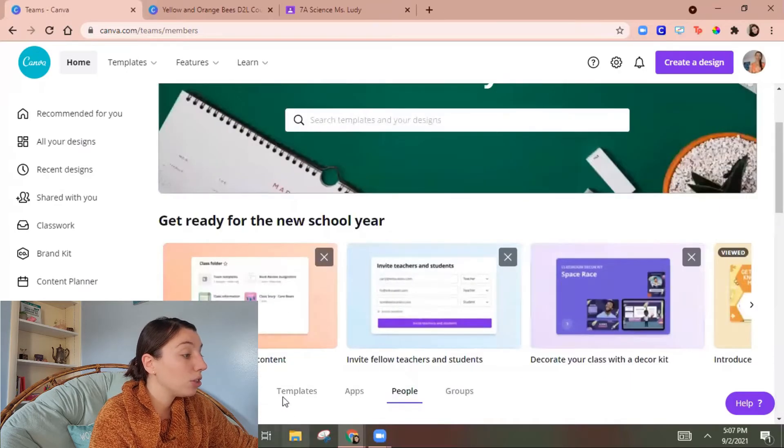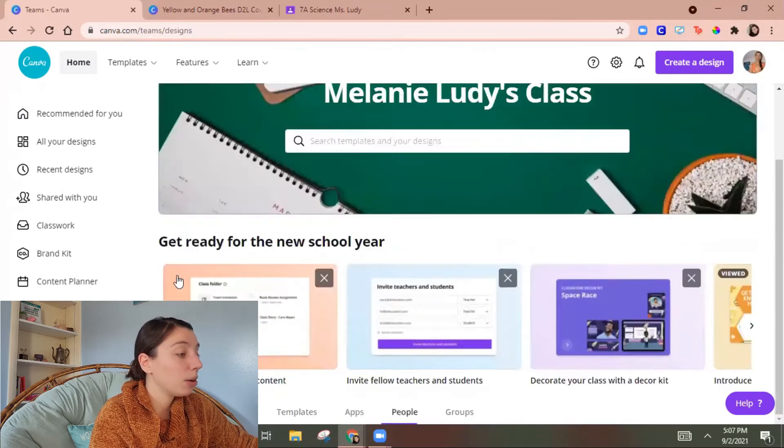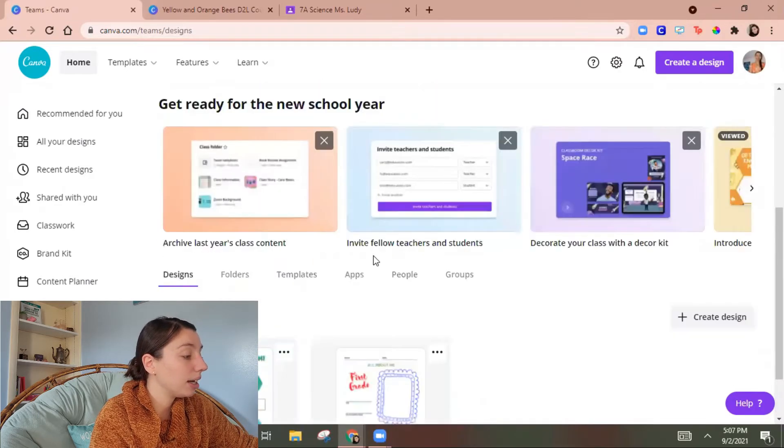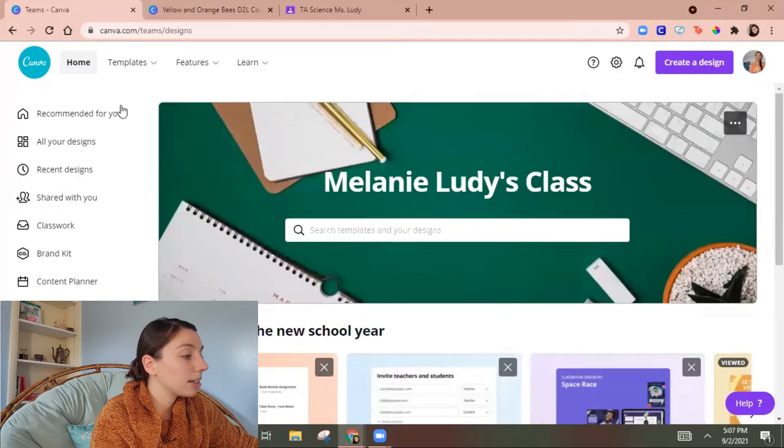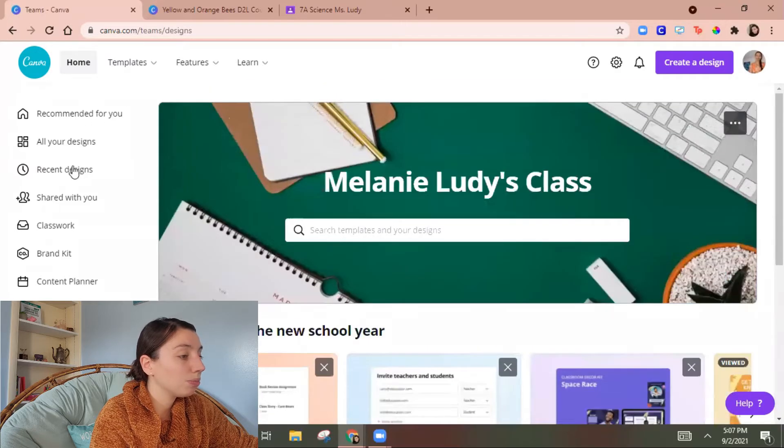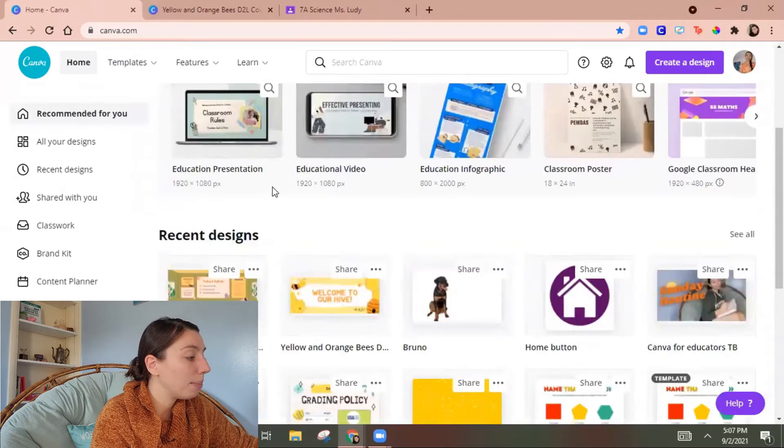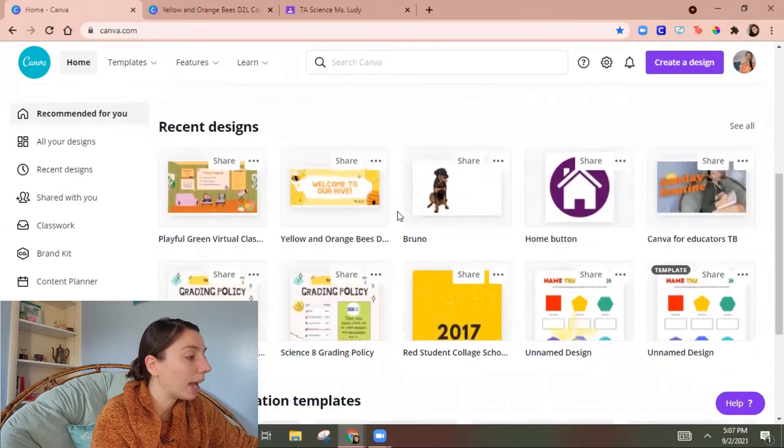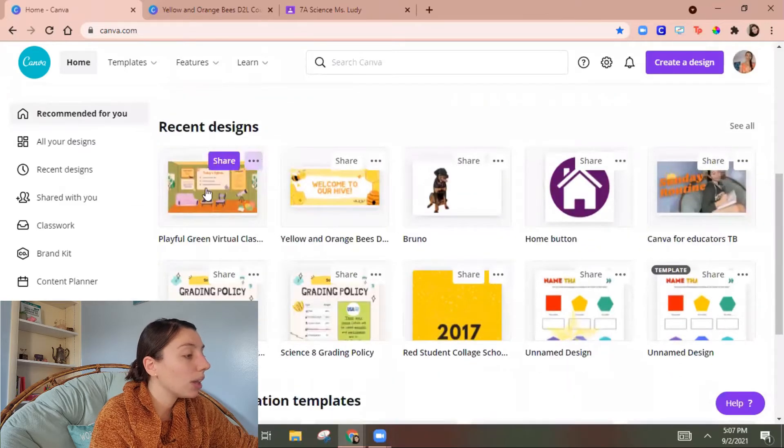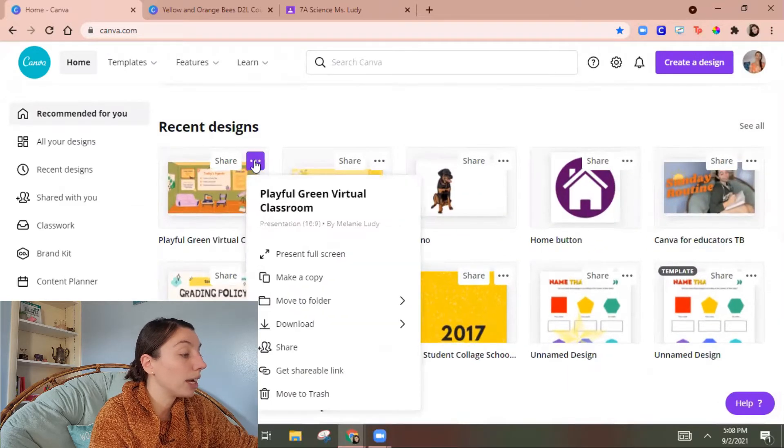So to get things in there let's go back to designs and let's go actually let's go recommended and we'll find something we want to add. So let's say I want this to be the Bitmoji classroom for my group.